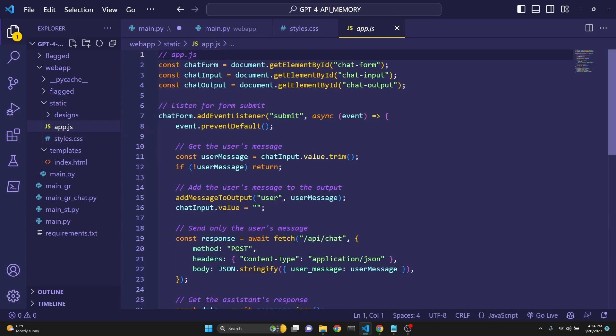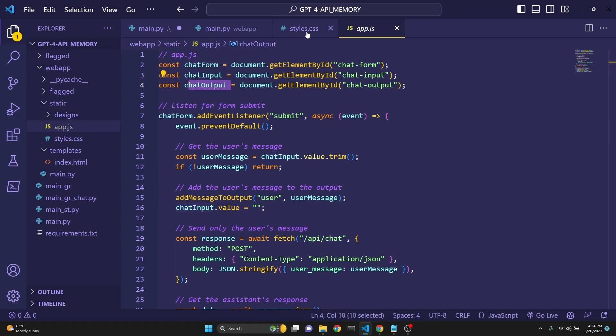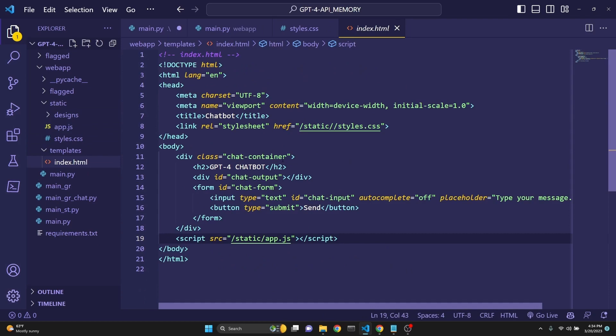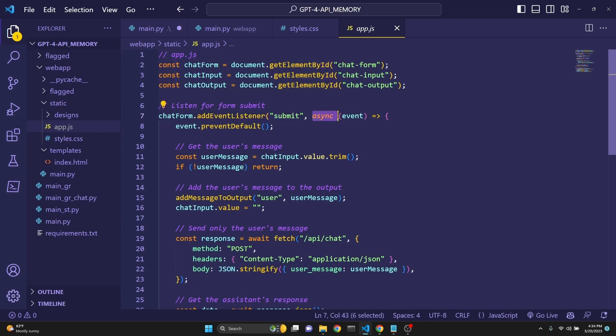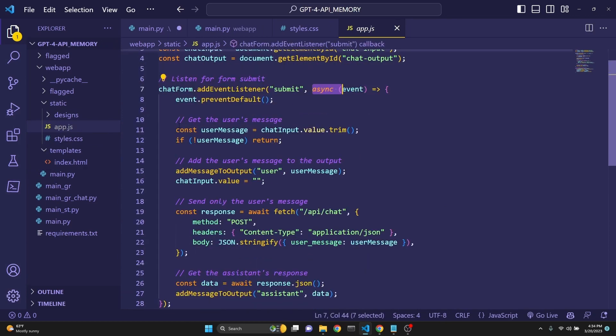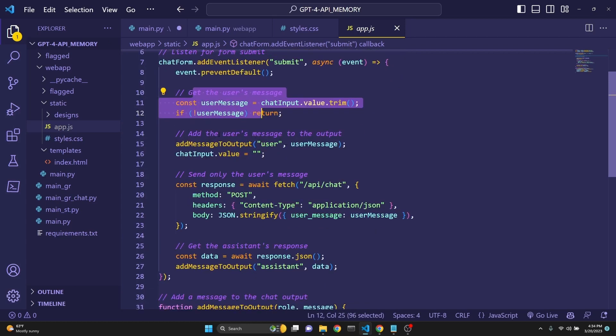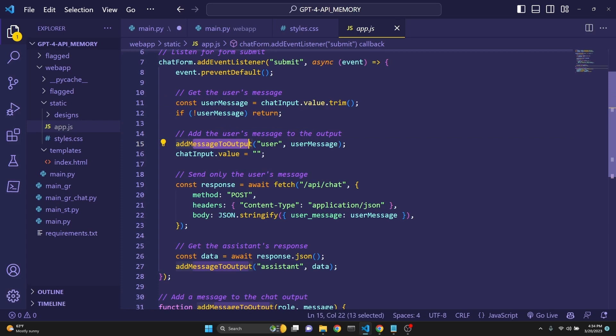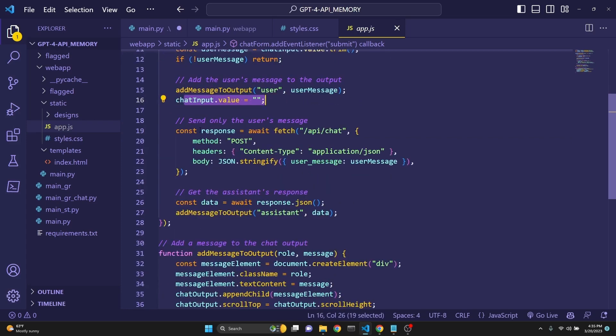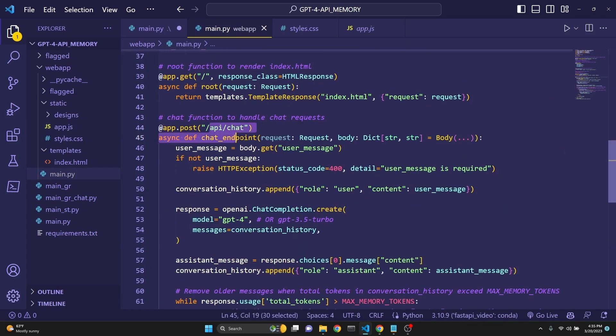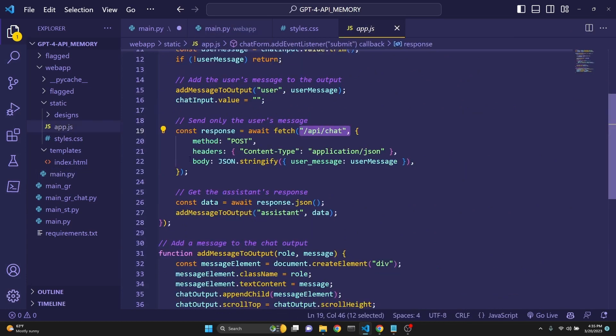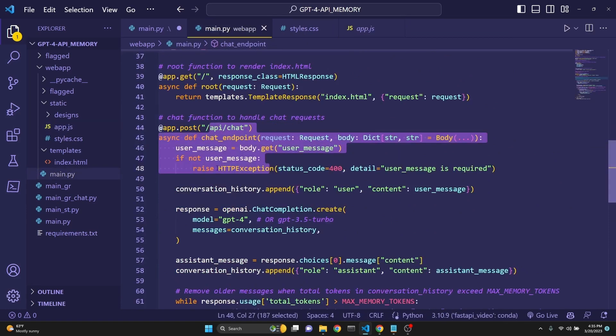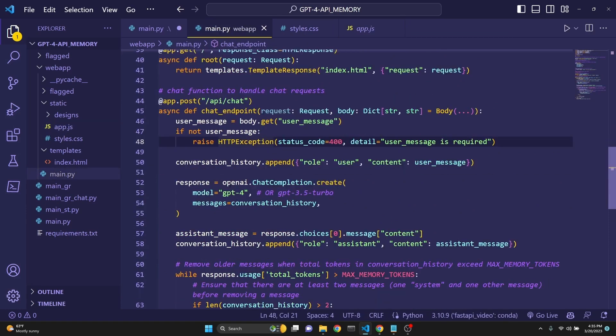And finally, the front end. We are calling from the DOM, the chat form, the chat input, chat output. We are retrieving them from our index.html from the client by the IDs we have specified. Then we are doing an event listener for the submit button with an async event. And then we are getting the user's message. We are adding the user's message to the output right here. And we are sending the user's message to the API chat endpoint right here, which is in our backend, which will receive that response which the user has put in the web app UI. And send it back to the backend so that the backend can send it to OpenAI to get a completion.